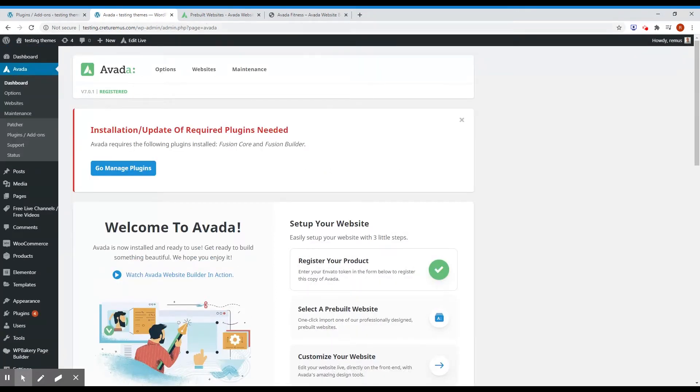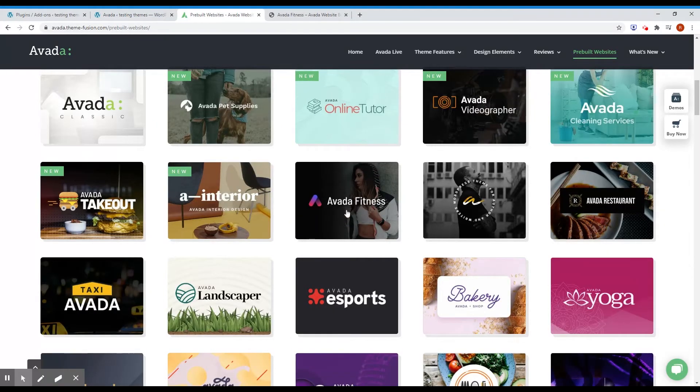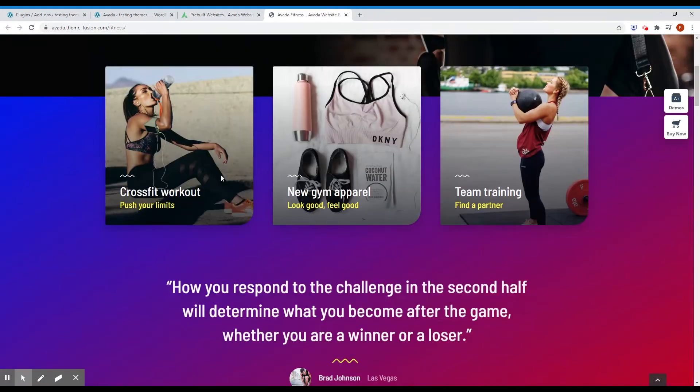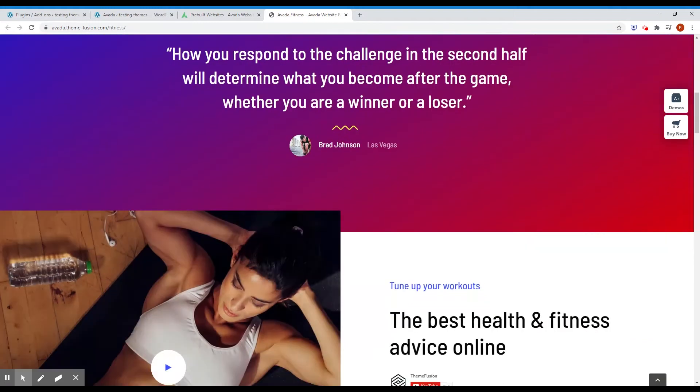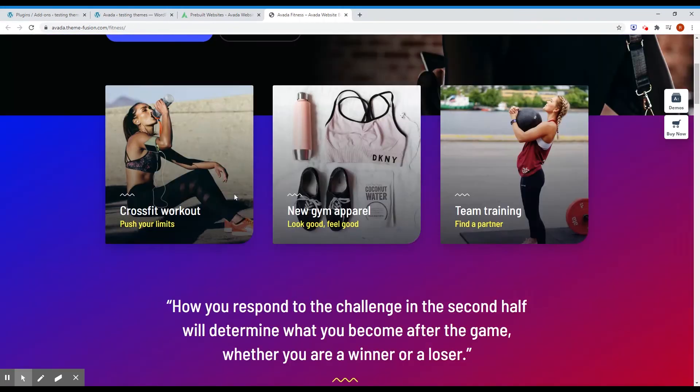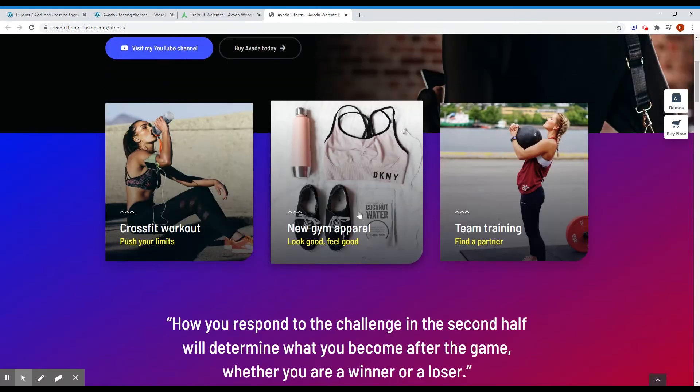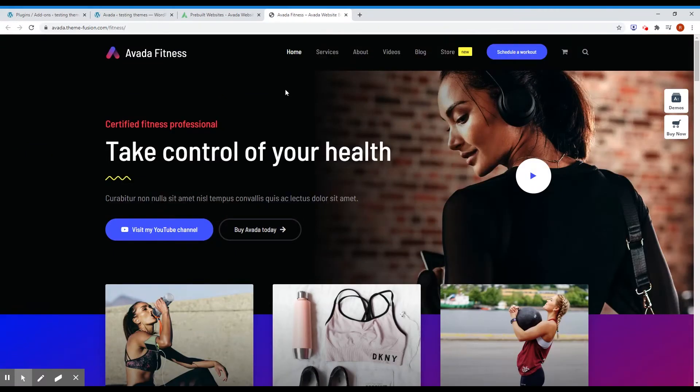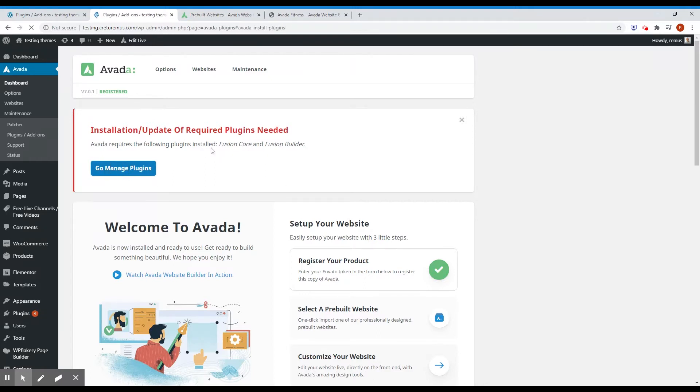So I'm gonna finish the installation and then after that load the Avada Fitness preload website. And this is how the pre-built site looks like. I'm gonna insert a live streaming player into one of these pages. So for the moment, let's finish the installation. I'll go first and activate the required plugins.